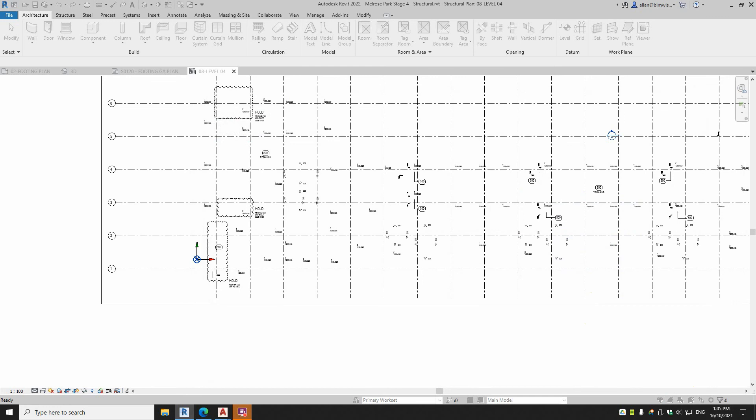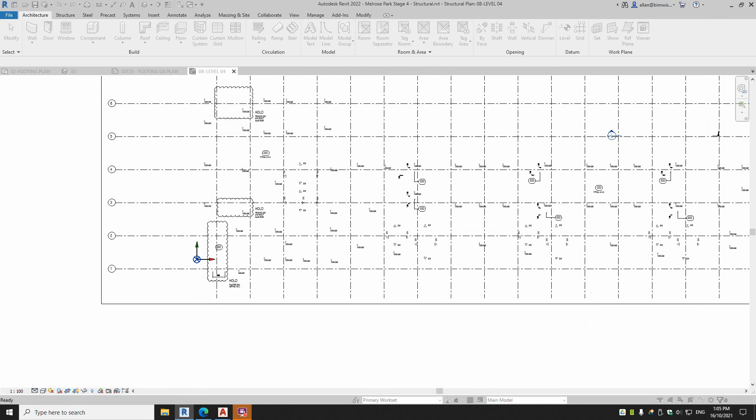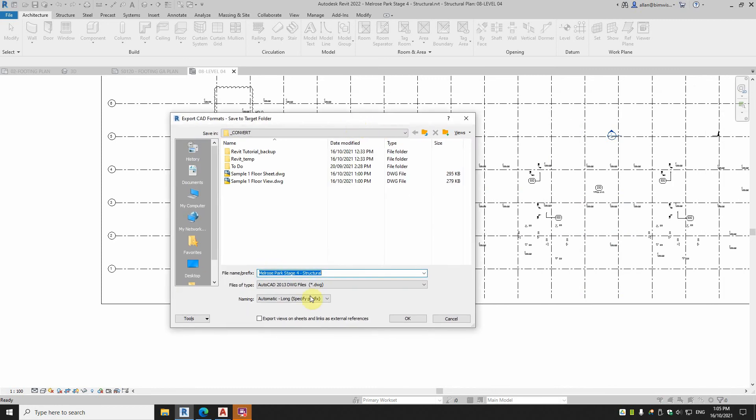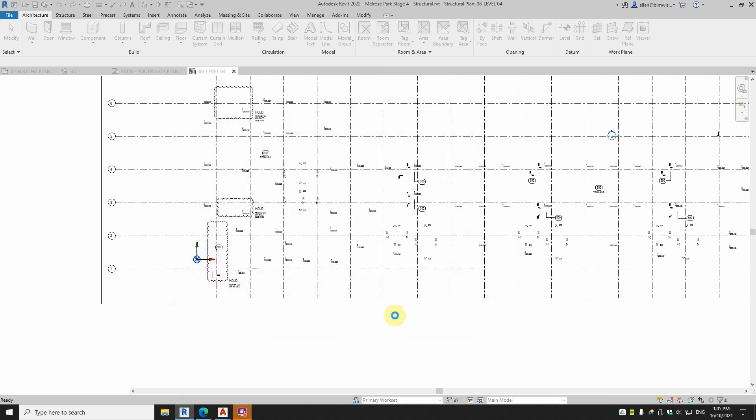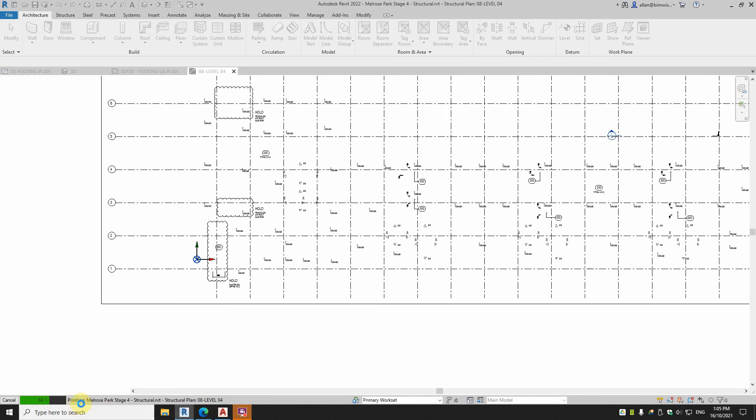Export views, now I don't want to have export views on sheets and links as rep, no I don't want that. So I'll just call it, I'll just put X and see what happens as that exports out. And printing, it's interesting, and exporting in DWG, I guess that's sort of true.